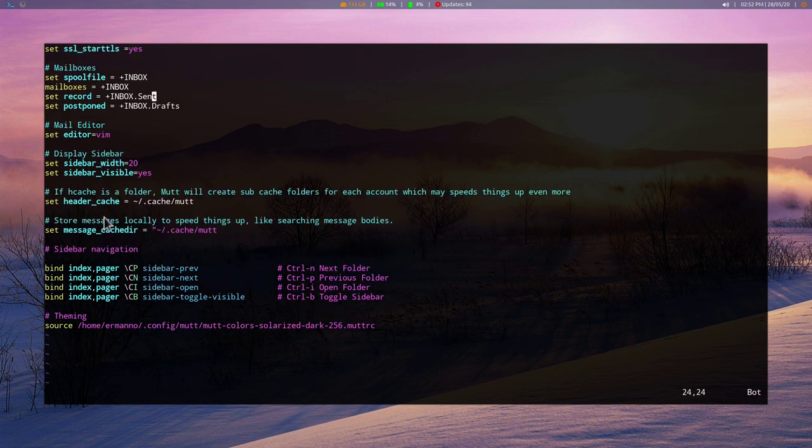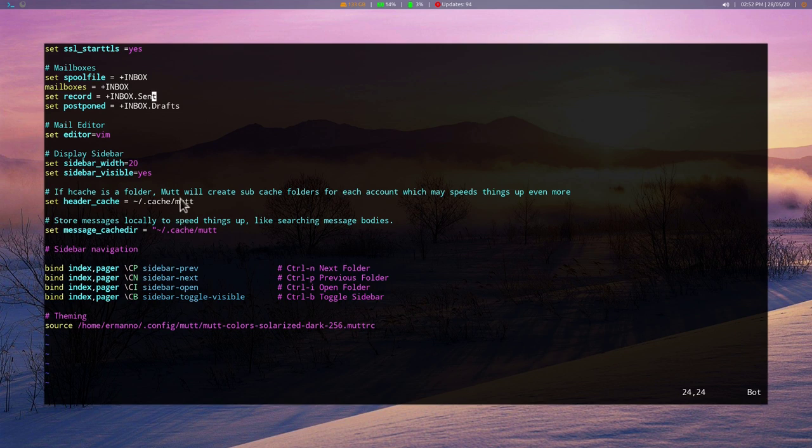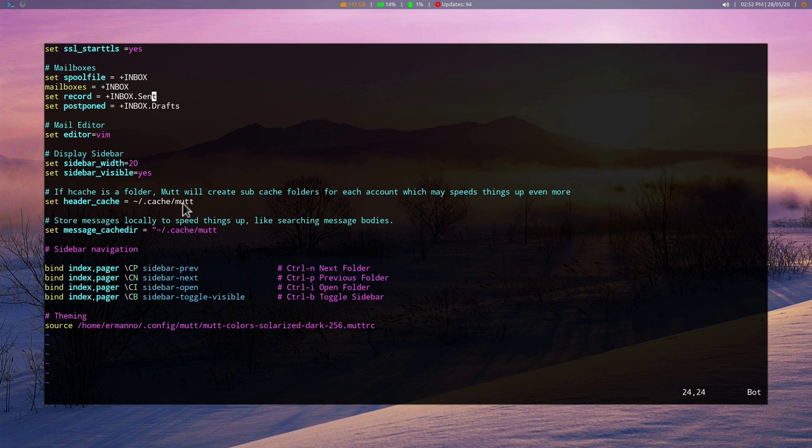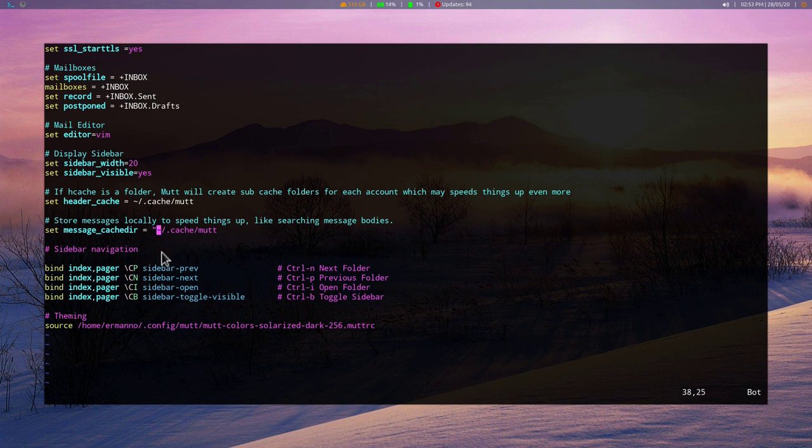Now, for display sidebar, of course, we have only two parameters here. Sidebar visible, yes or no. In this case, it's visible. And the sidebar width, in this case, is 20. You can adjust this accordingly. Now, we have also two other options here. One is for the header cache. And it says here in the comment, if header cache is a folder, Mutt or Neomutt will create the subcache folder for each account, which may speed things up. So we can check actually if we have this folder available or not. If not, we can create it. And the same goes also for the message cache directory that will also speed things up, like searching message bodies, for example. And I see there is a small error here. Let me delete this double quote. There you go.